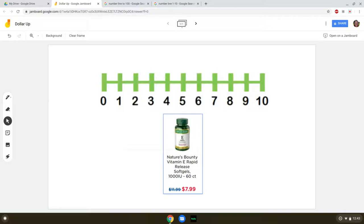Today we're working on the concept of dollar up, and this is basically just rounding up to the next whole dollar. It's useful when teaching students how to pay for products. So if you always round up every single time, then you know how much money to hand the cashier. That's the concept.